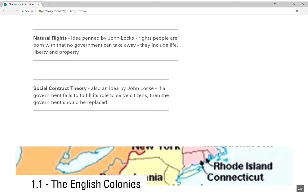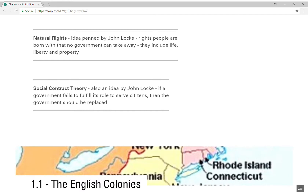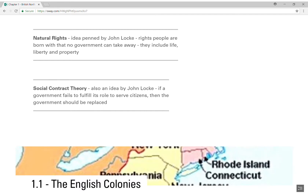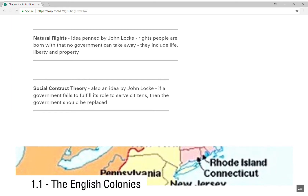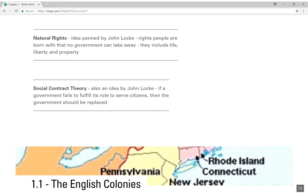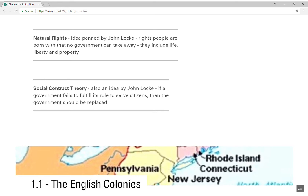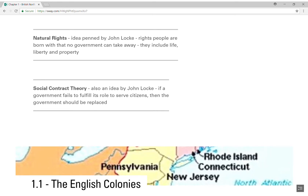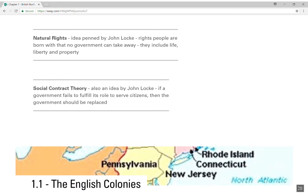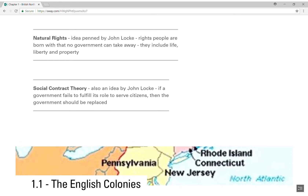Social contract theory is also an idea by John Locke, and it states that if a government fails to fulfill its role to serve the citizens — or put another way, if a government fails to protect the natural rights of the people — then the government should be replaced. These are two founding ideas that go into our concept of government and are really a reason for the Revolution.